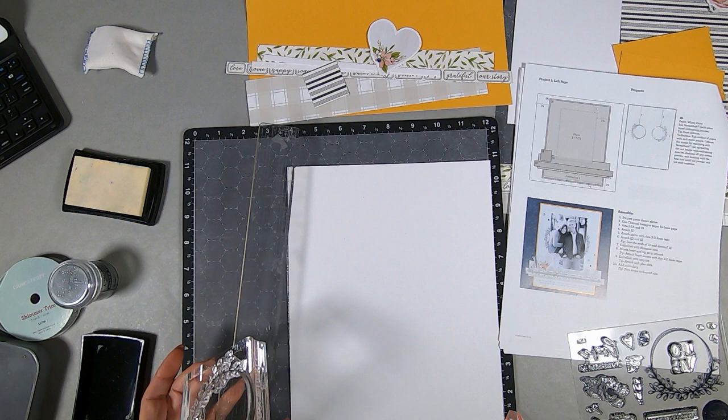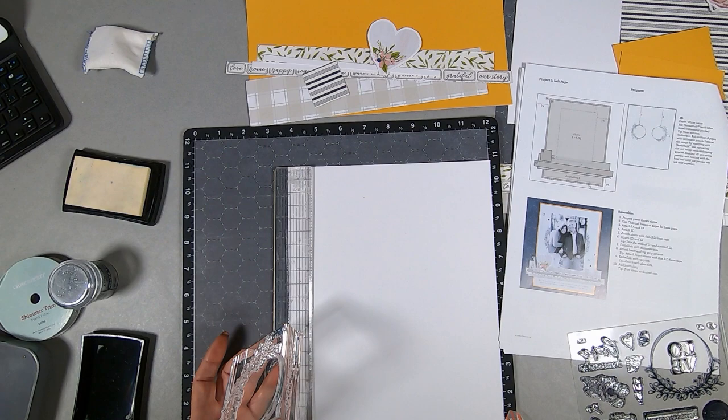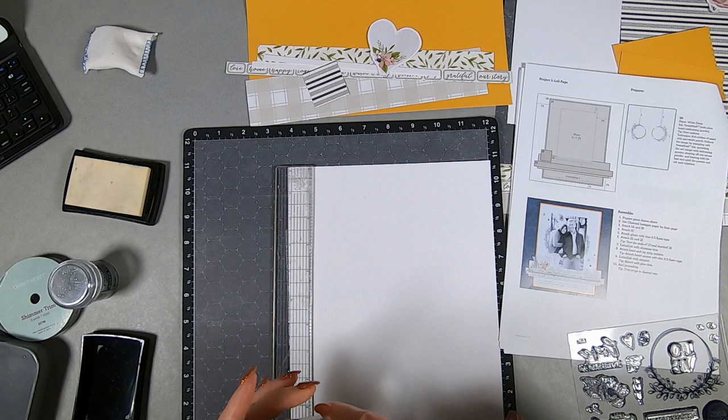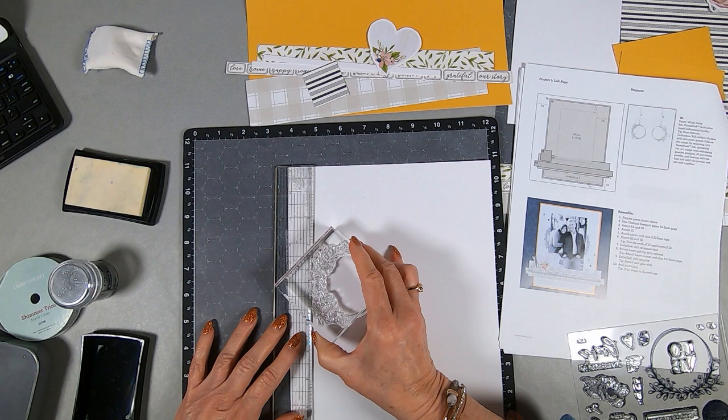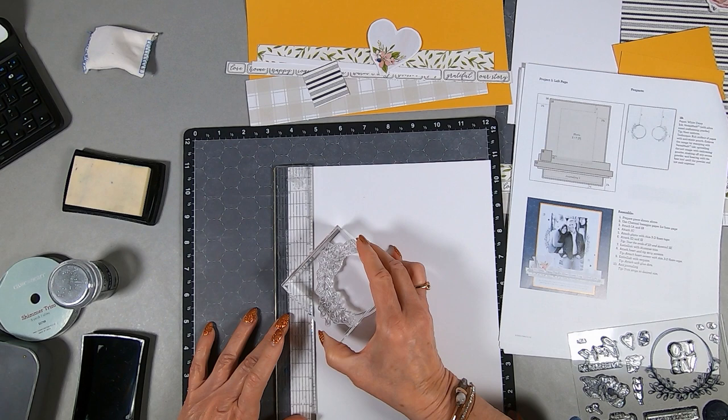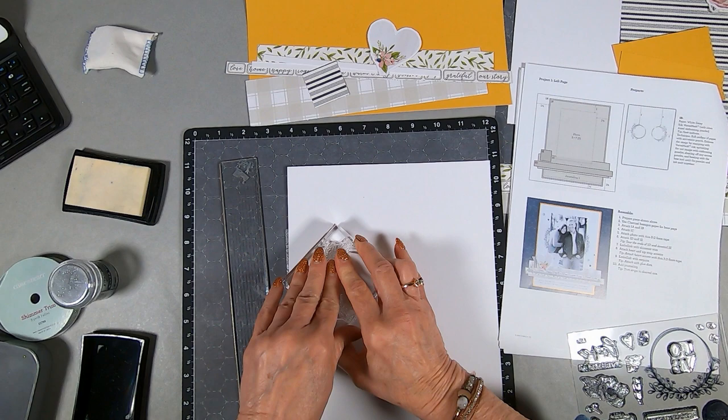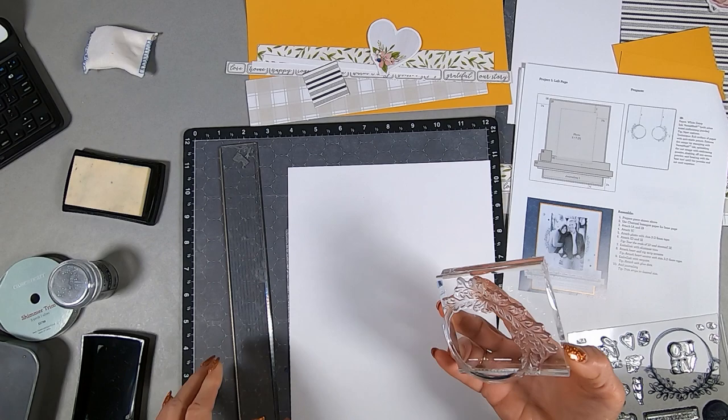The reason you want to use the anti-static pad is you don't want the little embossing granules to stick to various parts of the white cardstock. Because I'm going to be putting an image opposite itself, I want to measure.